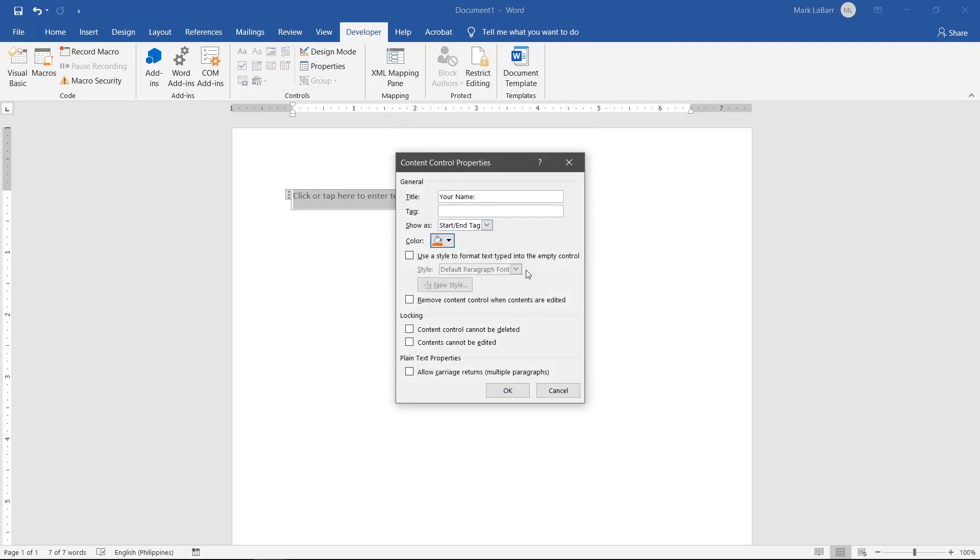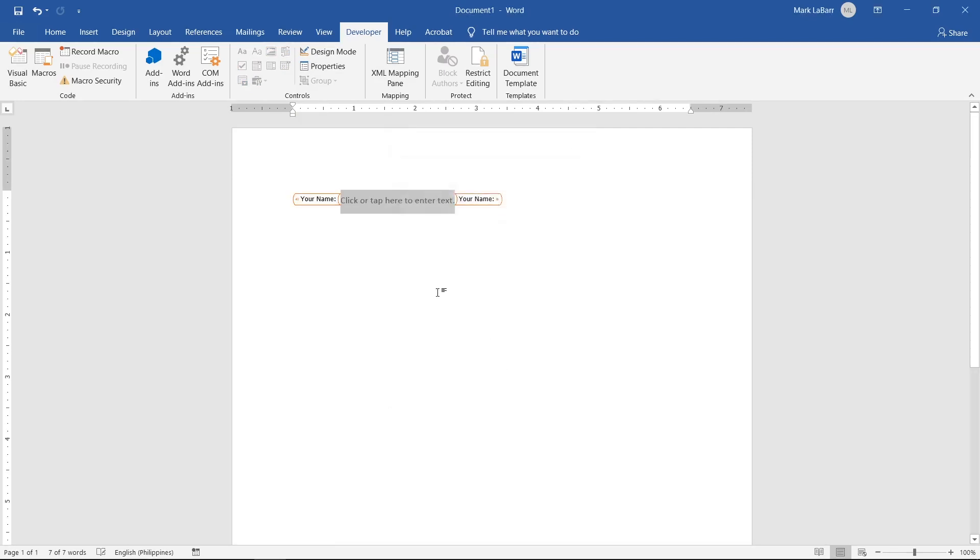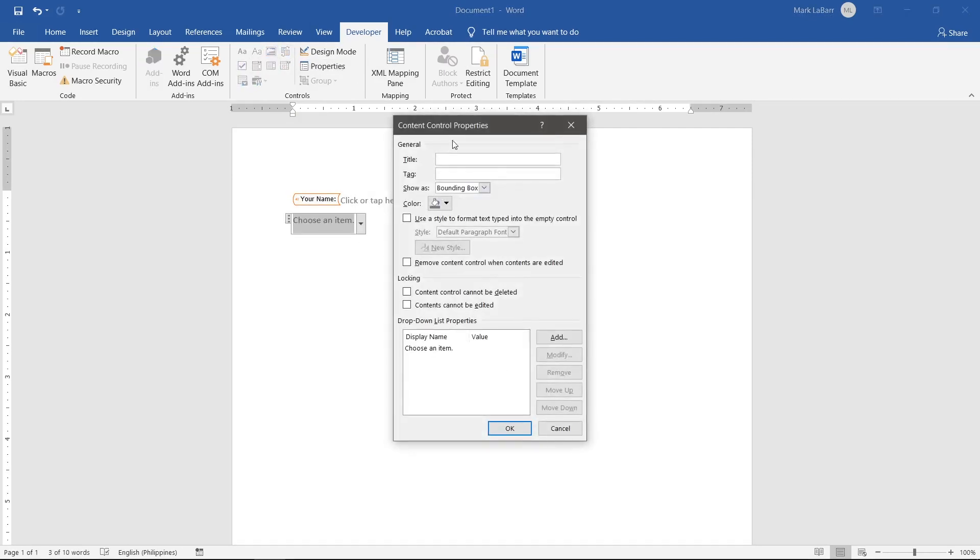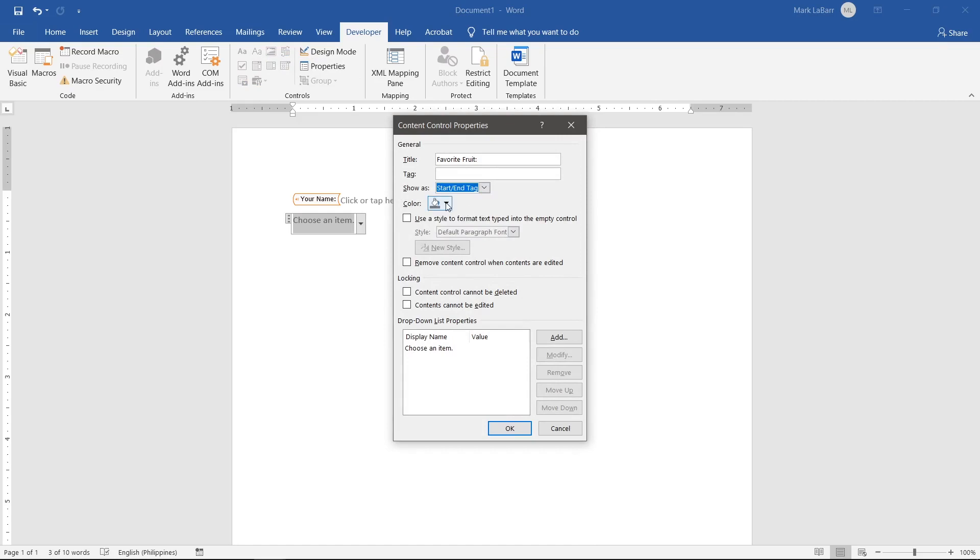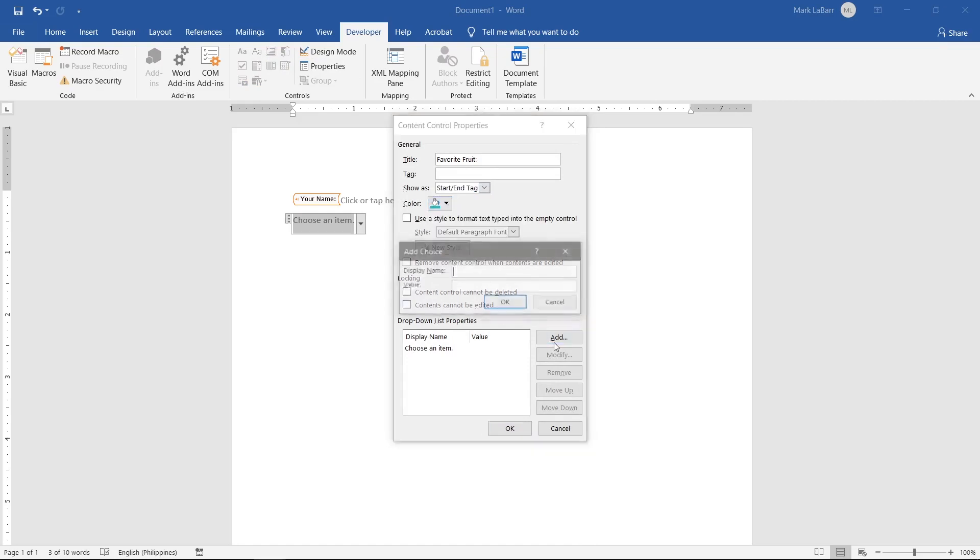We can also add a drop-down control. Insert it and click Properties. We can edit it like the plain text control but then we can add options for the users to choose from. Click Add and add in each of your options.